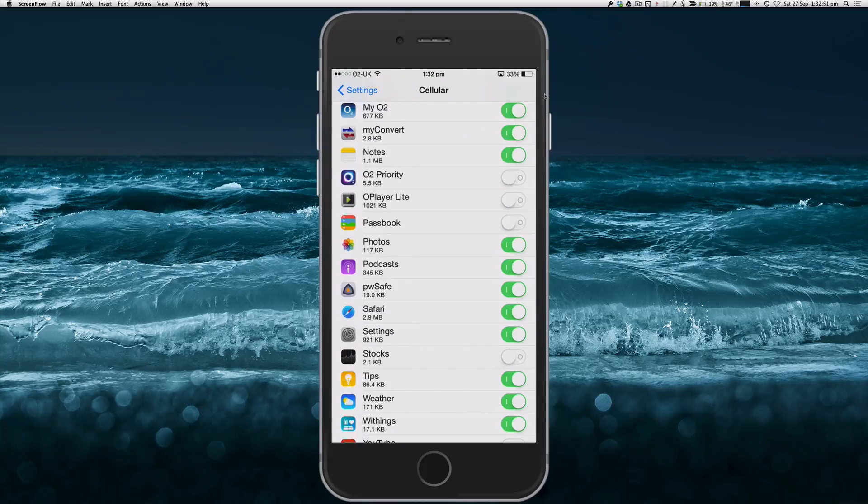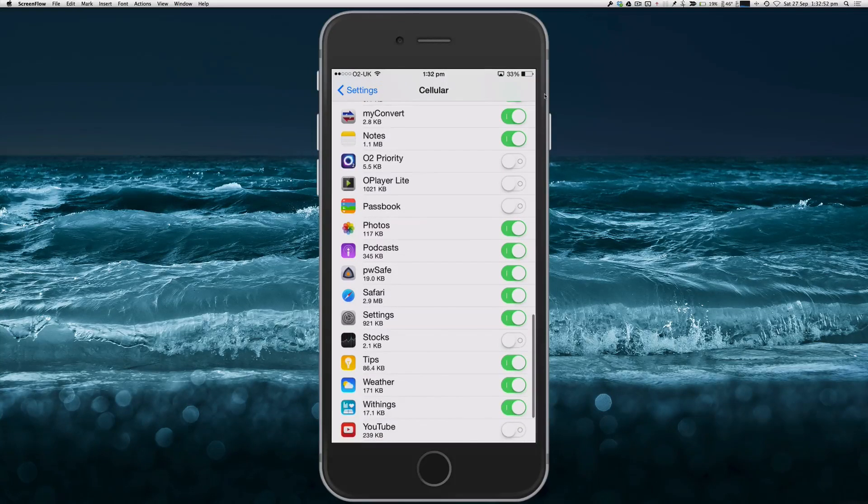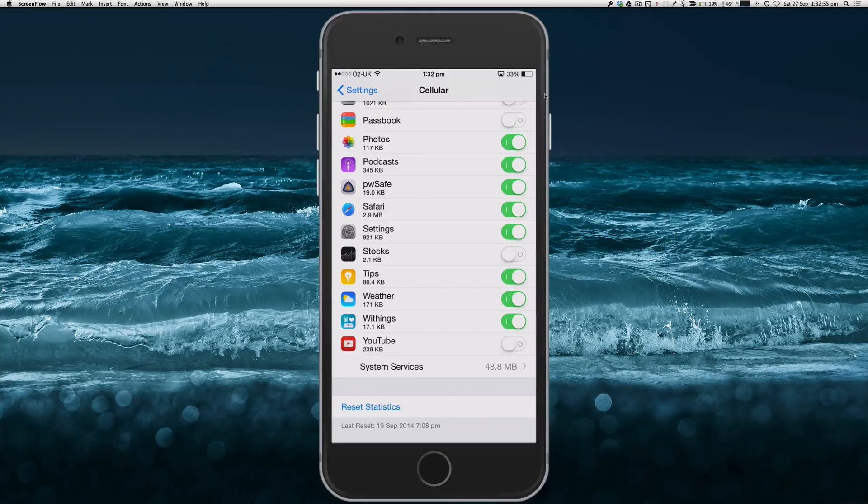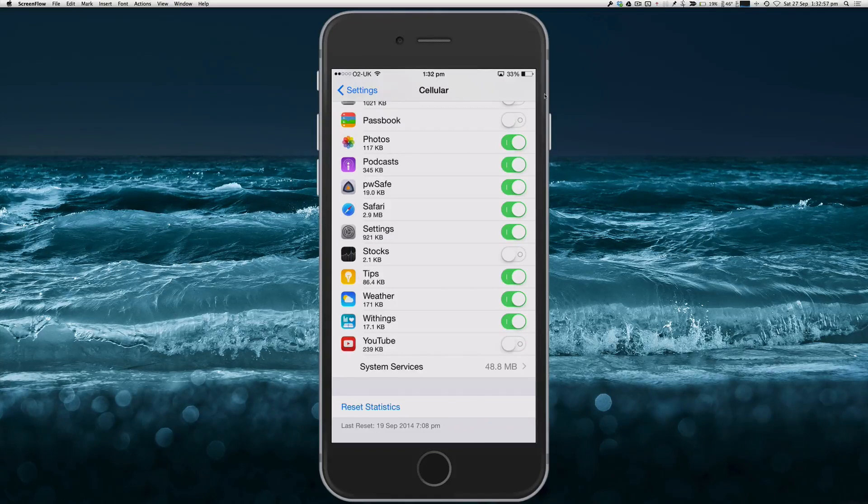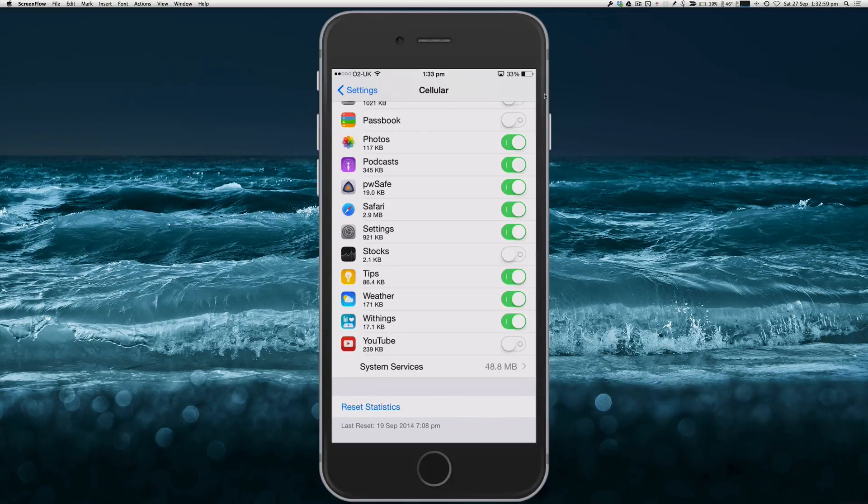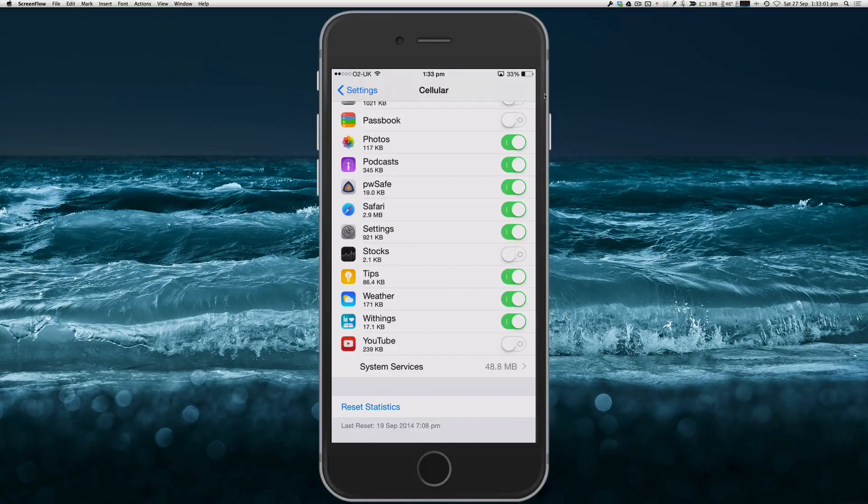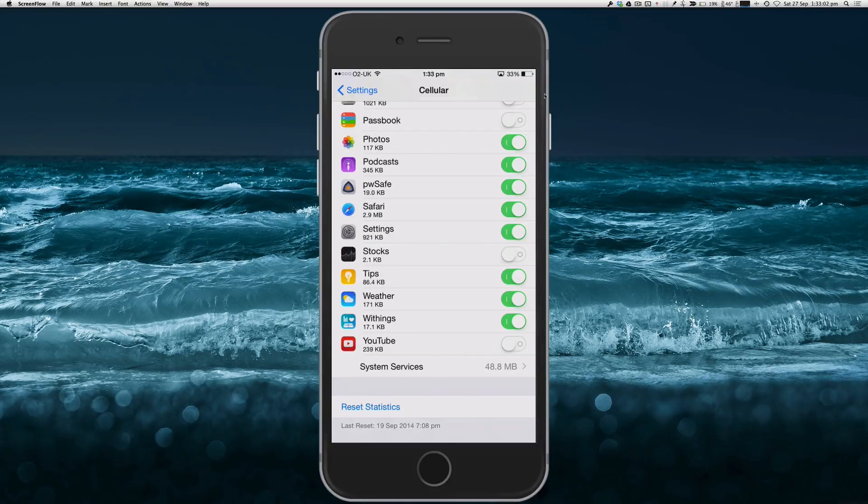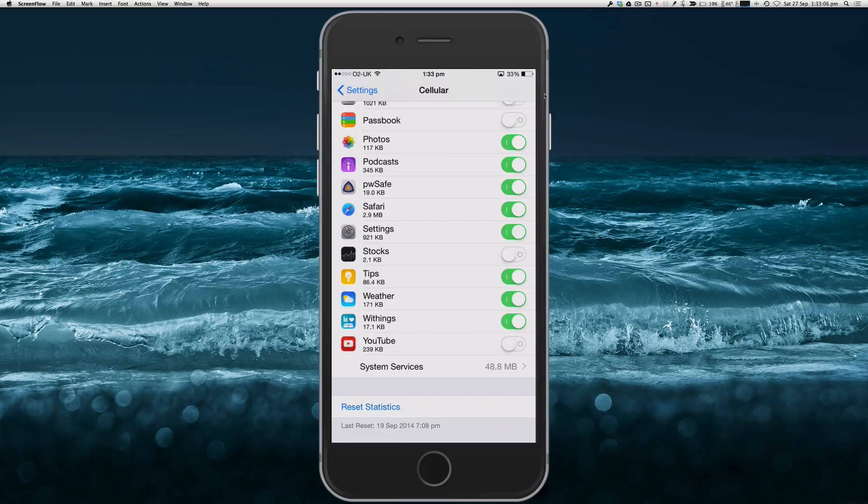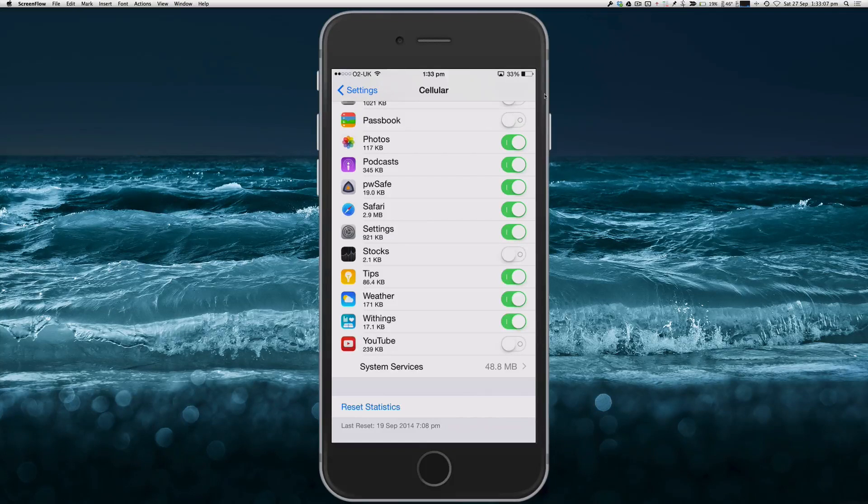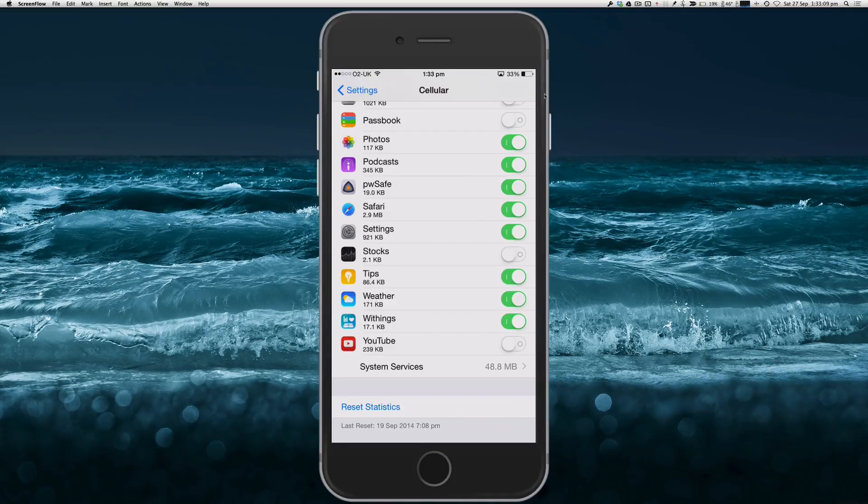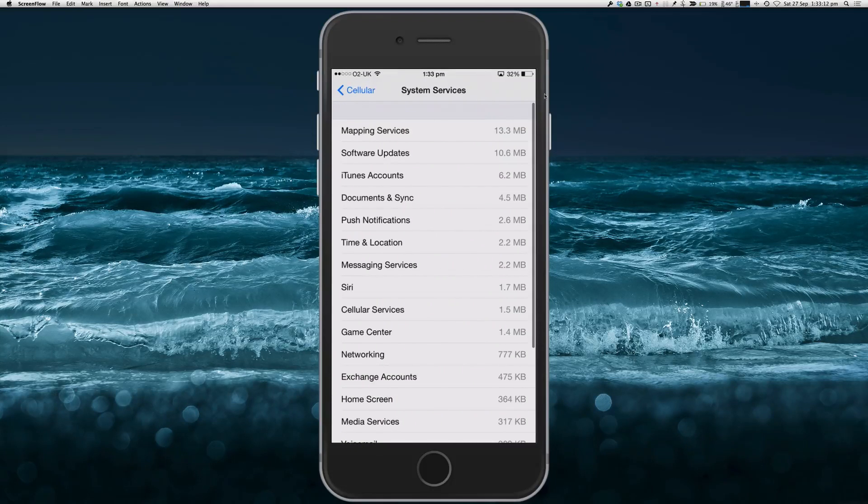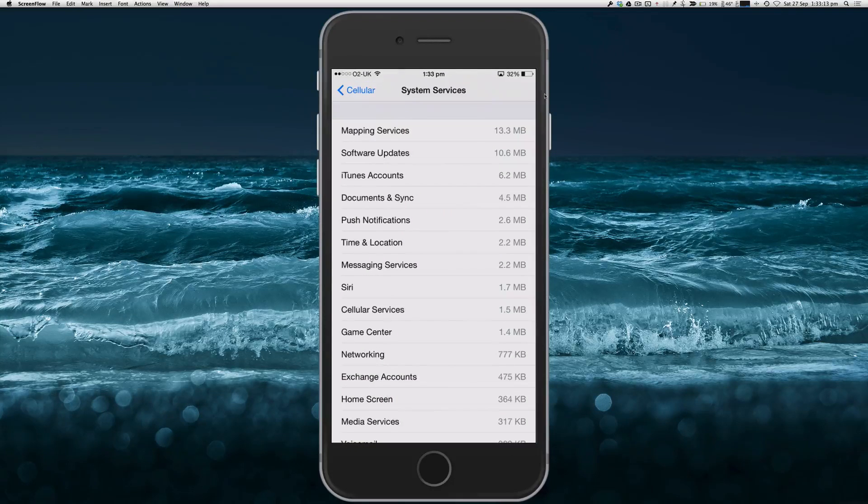At the very bottom of the Cellular section there's a section called System Services. Now this will list all the operating system services that use data. So if we go into that now...